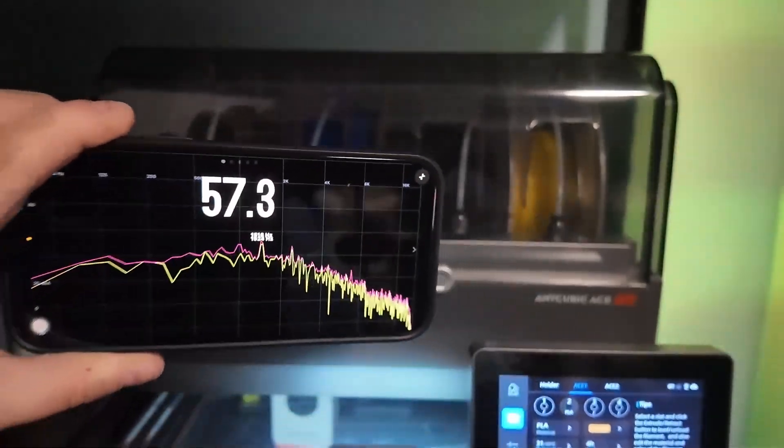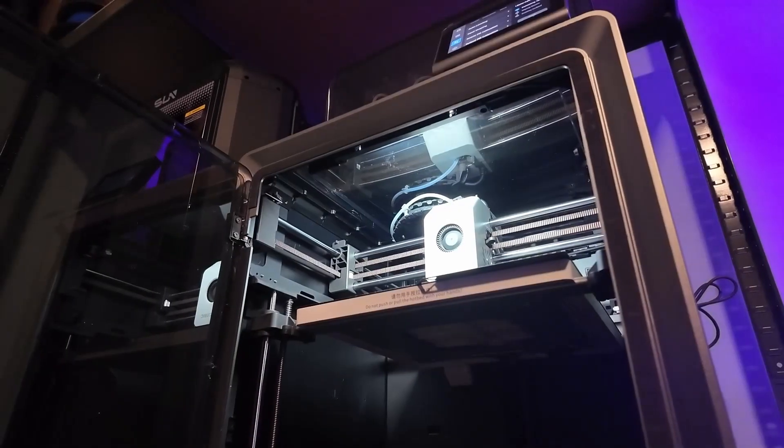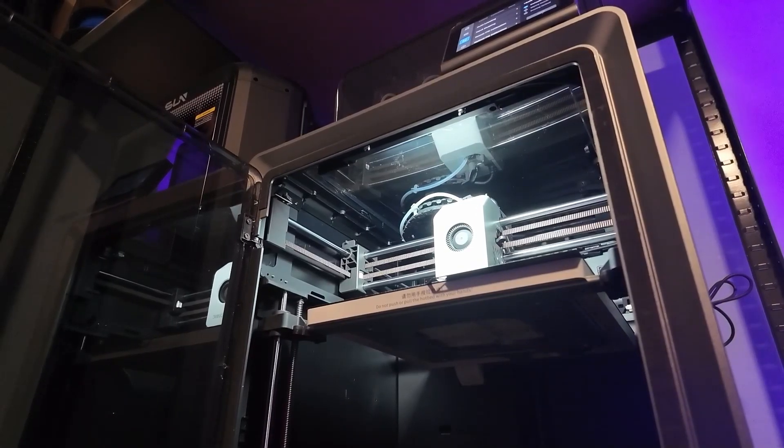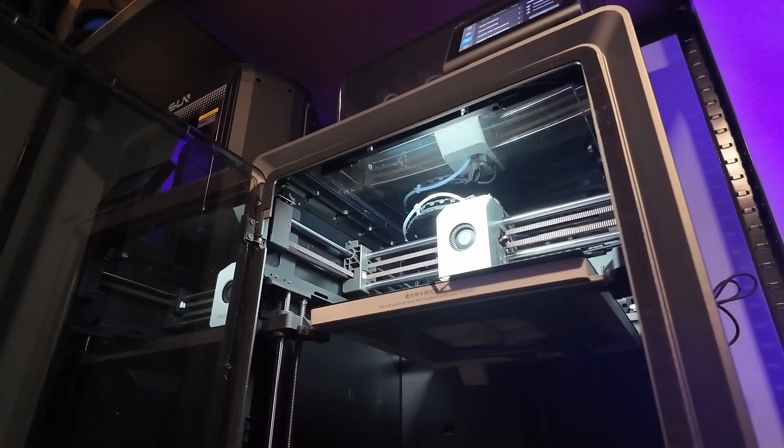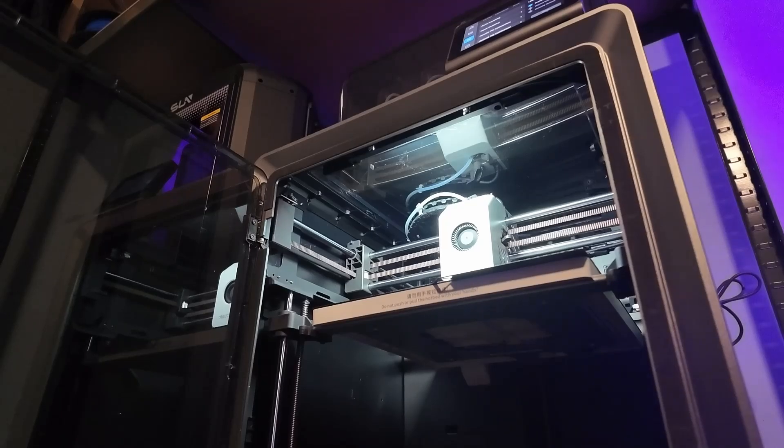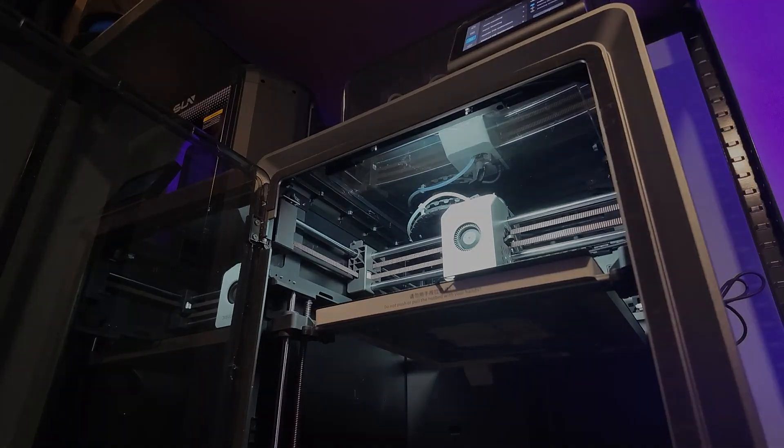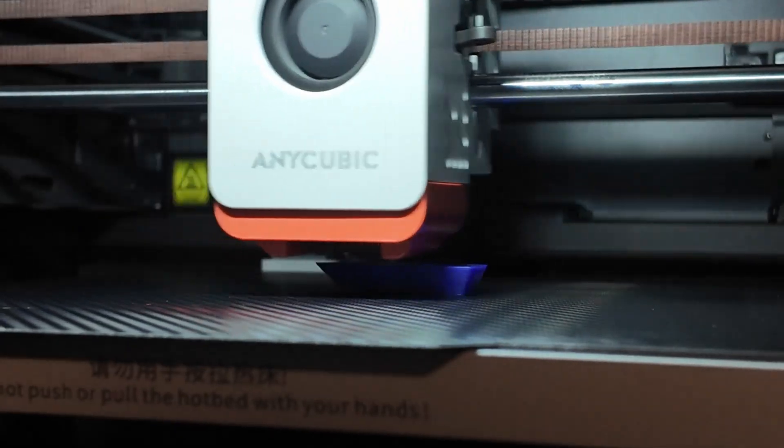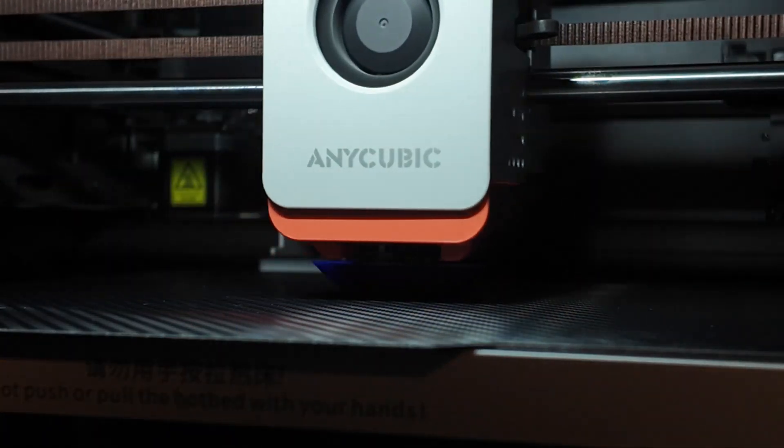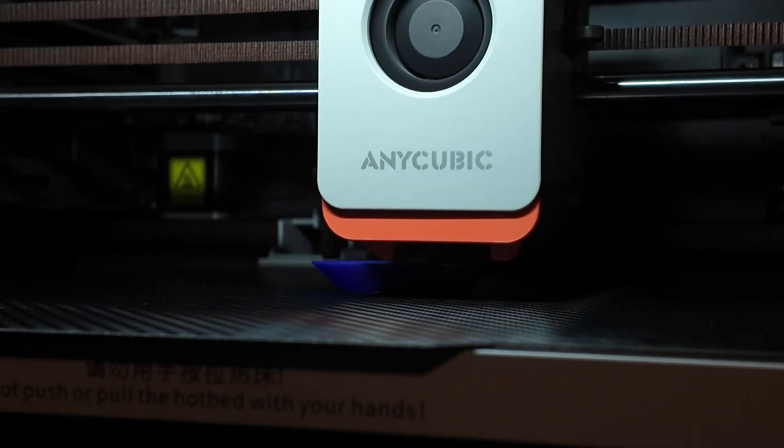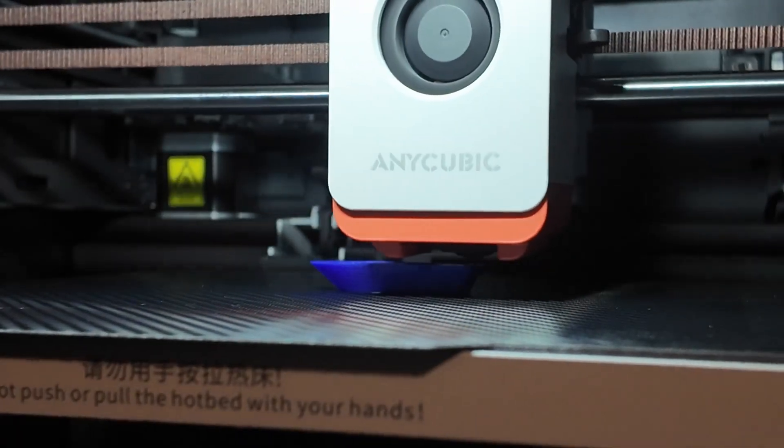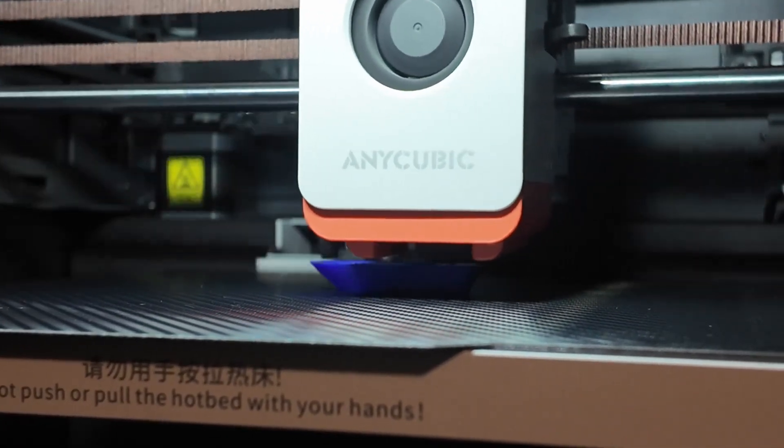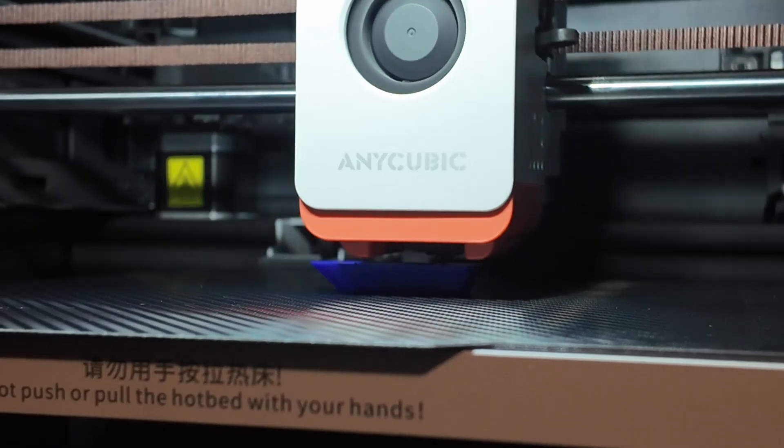Anycubic claims the Cobra S1 Pro is ultra-quiet. And compared to the Bamboo P1S and the X1 Carbon, yes, it definitely is. But it's not what we'd call ultra-quiet. Good belt tensioning and a sturdy gantry setup. But it does have some vibration, especially at high speeds. And that can slightly affect the surface quality of detailed prints.